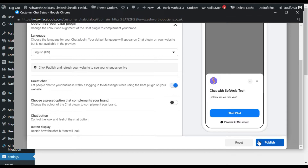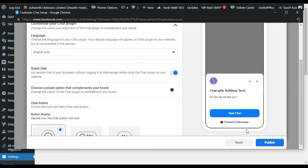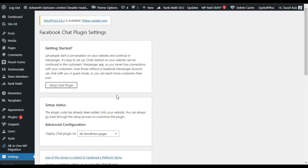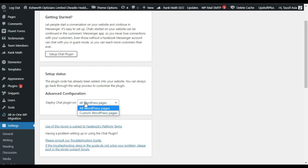I am done with that so I will click on the Publish button. You get the message that the changes were published. Go to your website and refresh it. Here you can see the setup status. You can show the chatbot on your entire WordPress pages or on some custom pages.